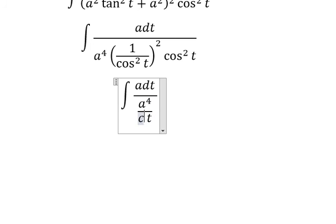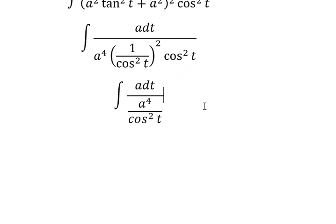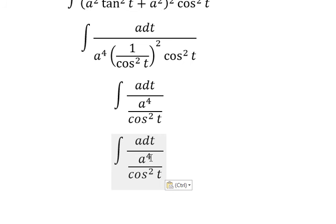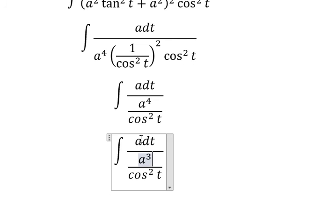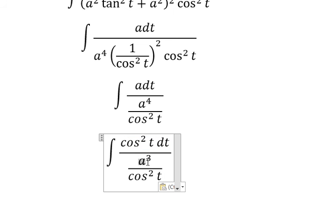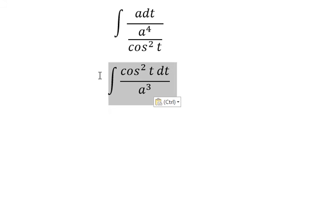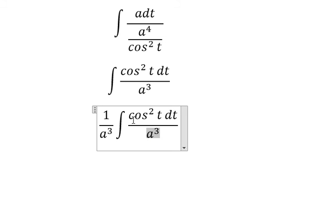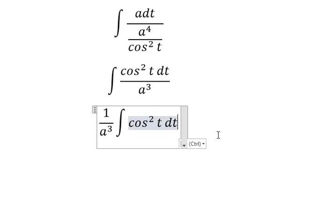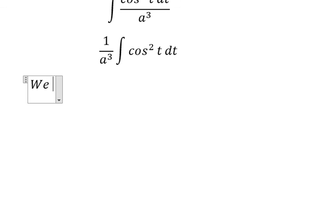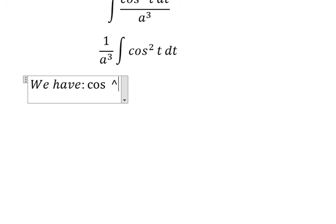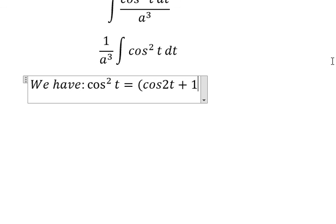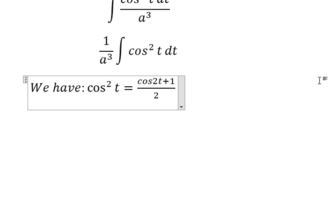We get this expression. The a terms cancel, giving us a to the power of 3. We put a to the power of 3 outside. Using the trig identity, we change this into cos t, using the formula cos t plus 1 over 2.